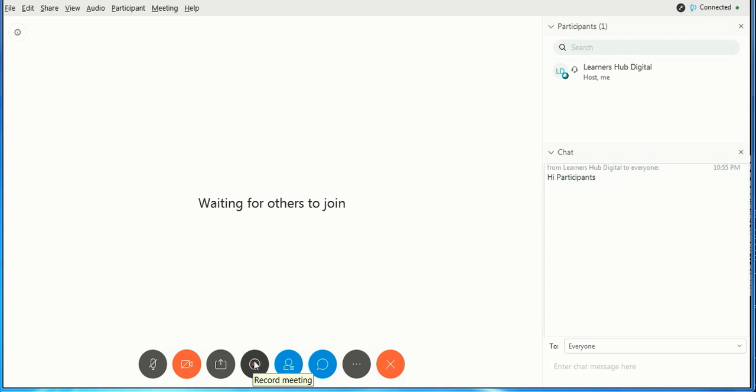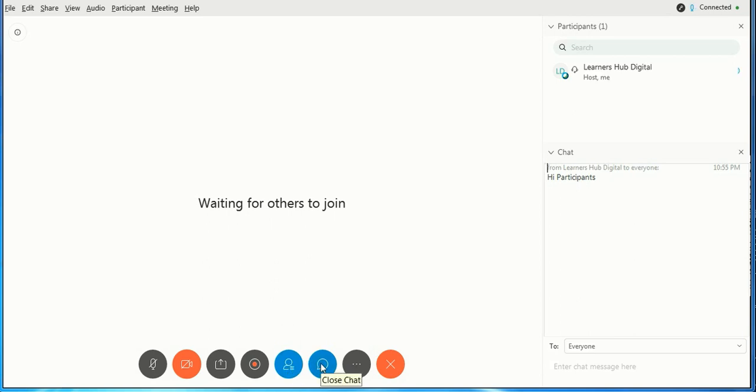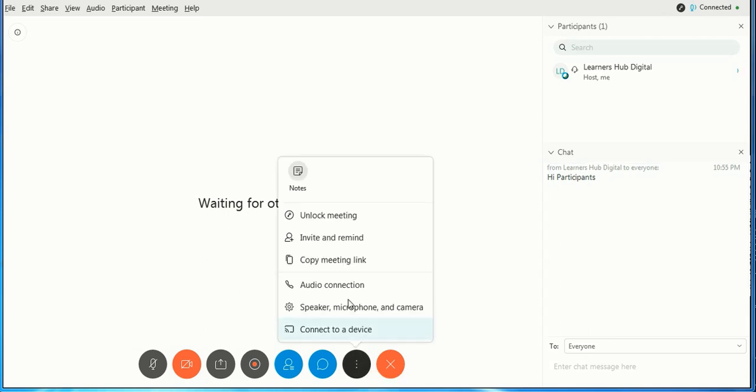If you want to close this participant window from here or if you want to just close the chat from here, it will not be visible. There are more options available, almost similar.